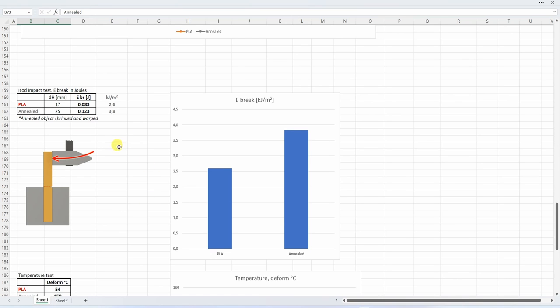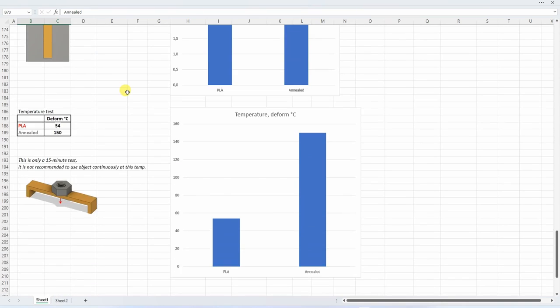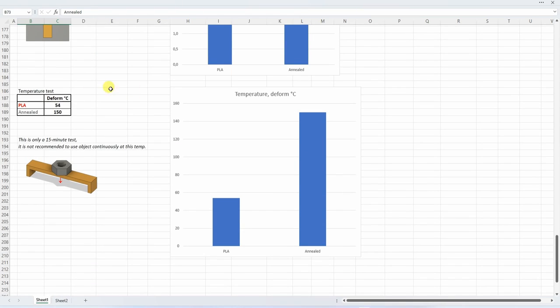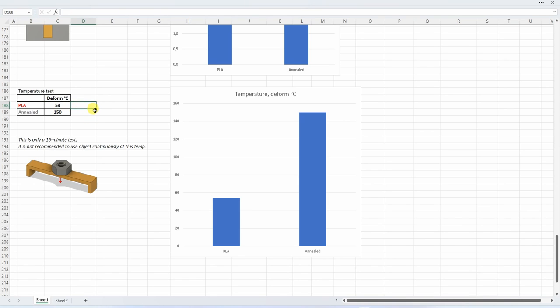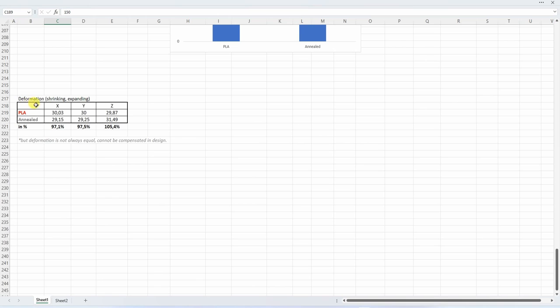The ISO impact test. And yes, the annealing helps reduce the brittleness of the PLA. And the temperature test. And this is the main reason why we would like to deal with this annealing. Because a regular PLA deforms on approximately 55 degrees Celsius, which will not survive even the hot summer day inside your car. But annealed version can survive even some boiling temperatures too. But we have to deal with this deformation, shrinking in X and Y direction, and expands in Z direction. Sometimes you can try to compensate this in design or in a slicer. But the deformation is not always equal. Sometimes the object warps and deforms.